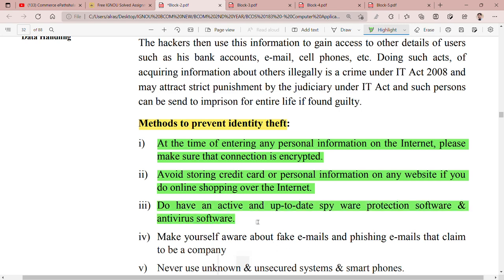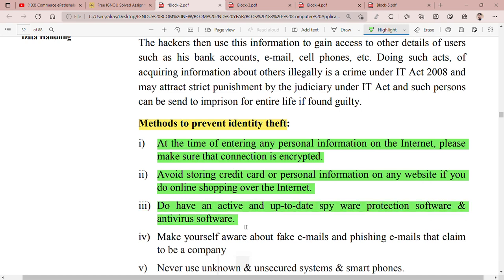Make sure you always have active and up-to-date spyware protection software and antivirus software on your device.